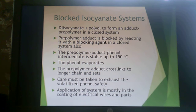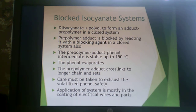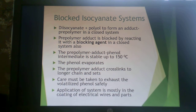The next system is a blocked isocyanate system. This is a diisocyanate and a polyol forming an adduct pre-polymer in a closed system. The pre-polymer adduct is blocked by reacting it with a blocking agent in that closed system as well. What you end up with is a pre-polymer adduct phenol intermediate that is stable and won't react with anything up to 150°C. You heat it to 150°C, the phenol evaporates, and then the pre-polymer adducts cross-link into longer chains, setting and cross-linking to become your thermoset. You have to be careful because phenol is volatile — you must exhaust it and get it out safely.